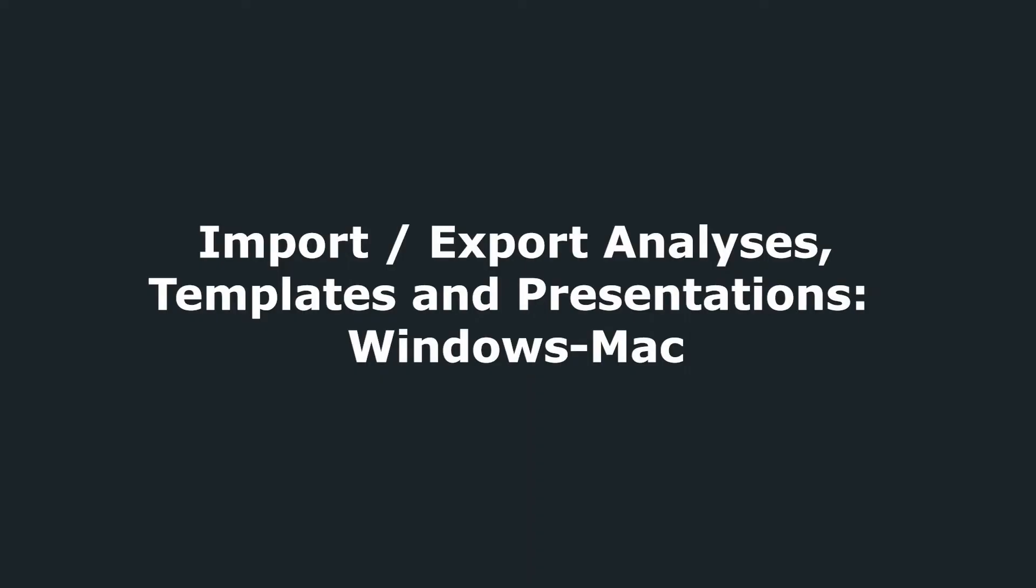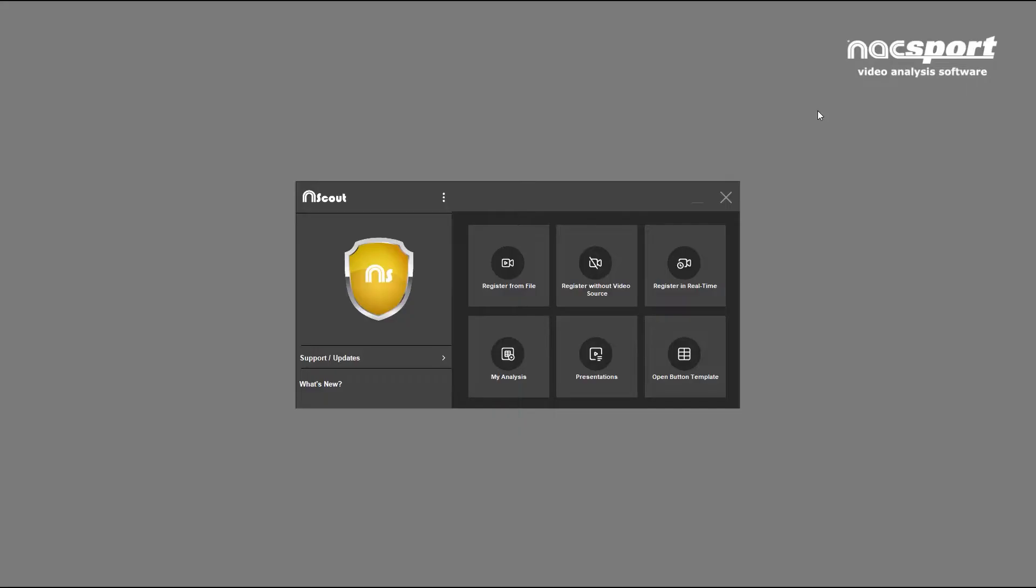In this video we're going to show you how to migrate your templates, analysis data and presentations from Windows to Mac and vice versa.